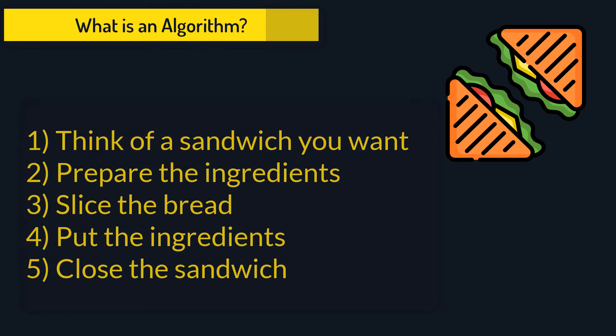When preparing a sandwich, you think of a sandwich you want, prepare the ingredients, slice the bread, put the ingredients in and close the sandwich.